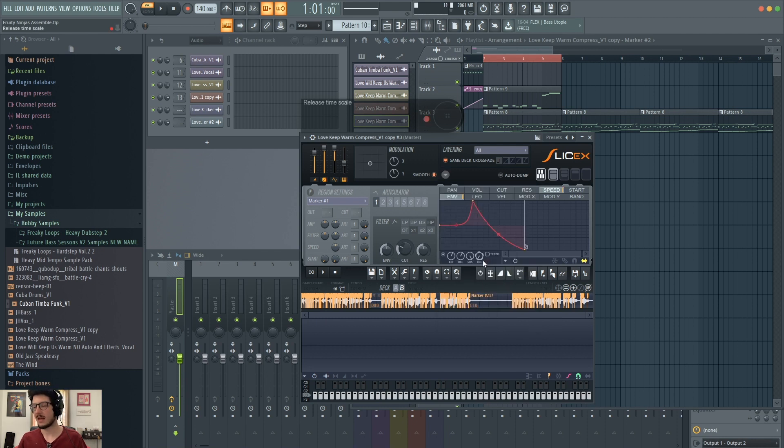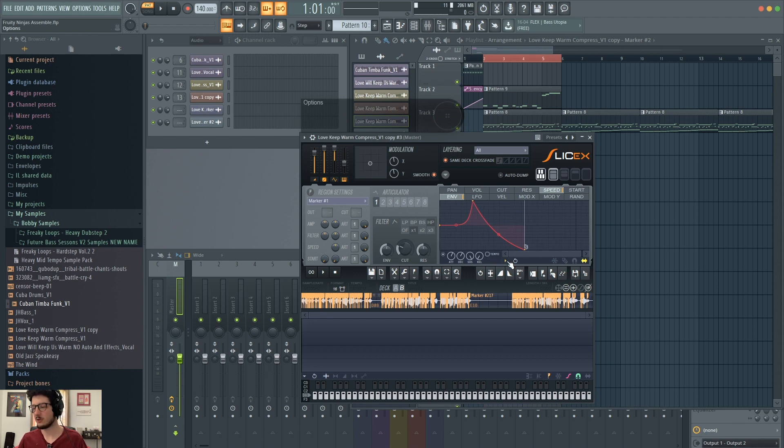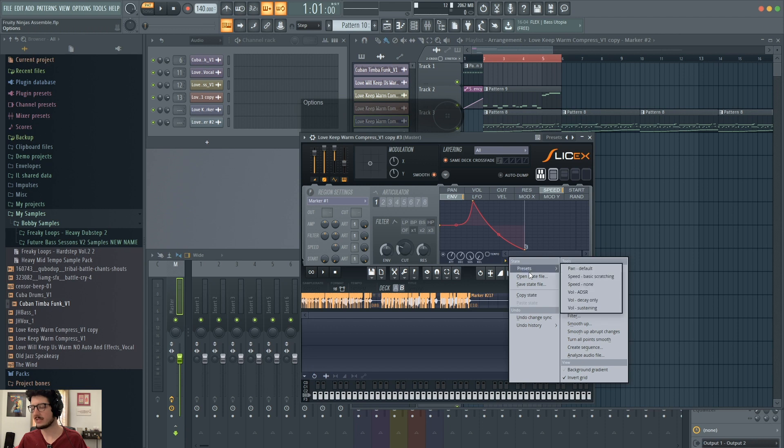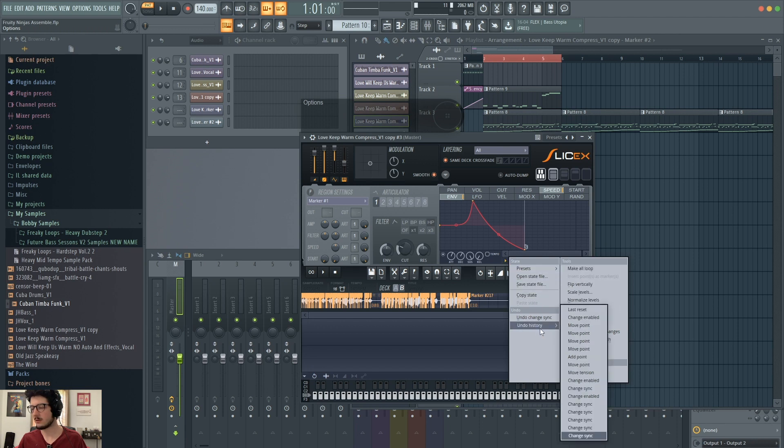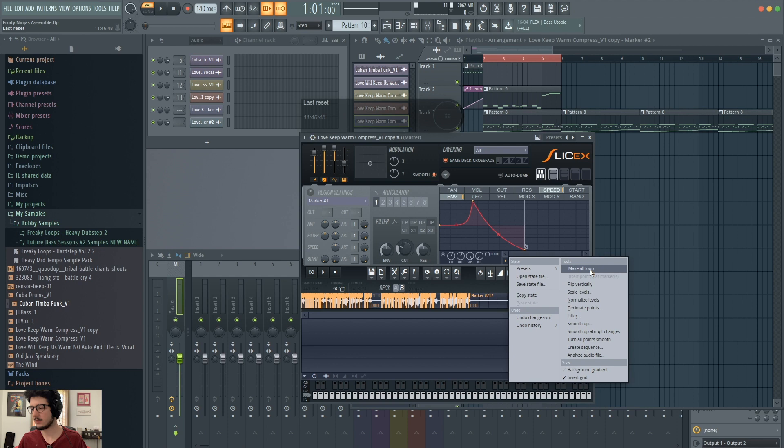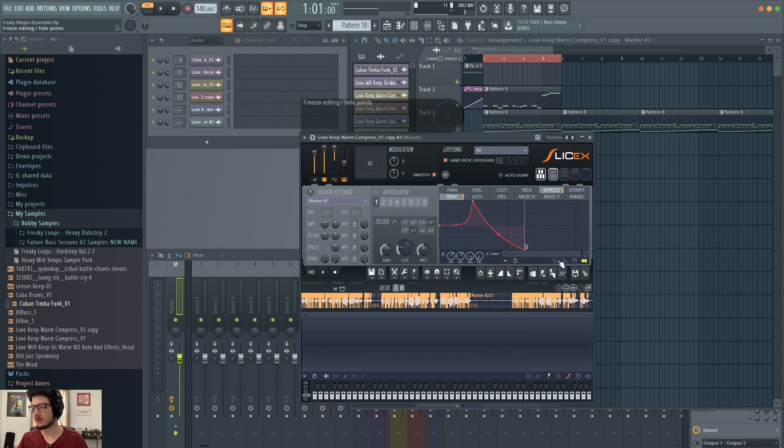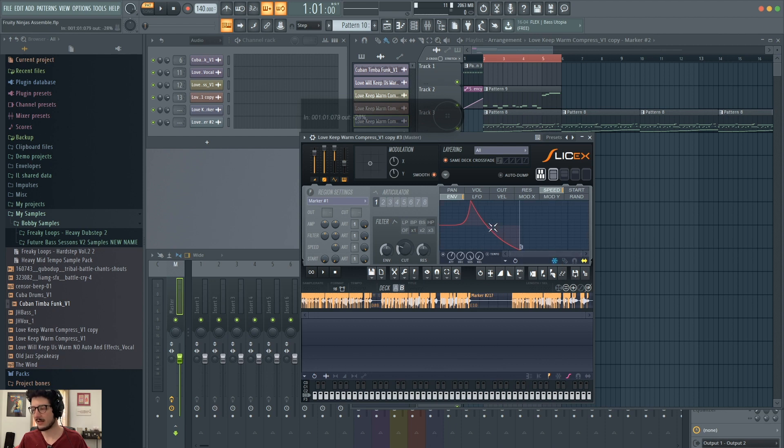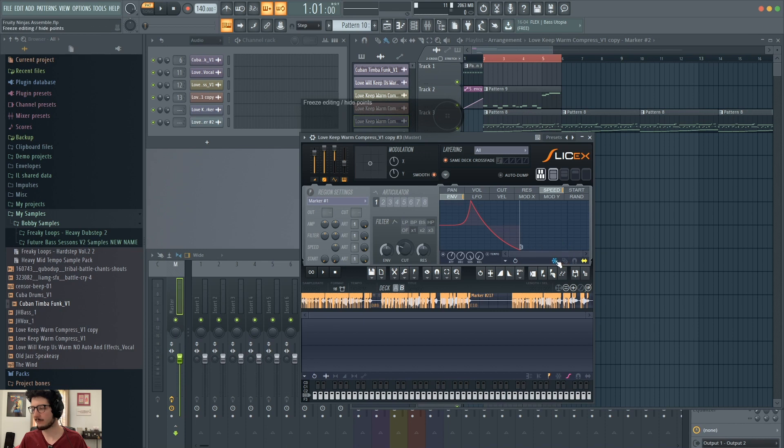This allows you to toggle tempo-based time. And you can see that it changes the grid. This menu gives you more options, presets that you can use, your undo history. You can make everything loops. You can normalize the levels. This allows you to freeze editing, so that you can't change anything. So it won't let you mess up what you've got.